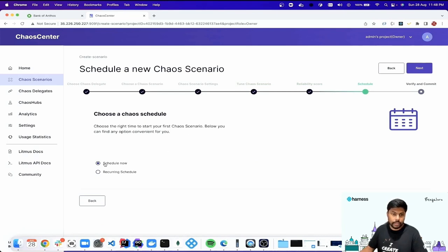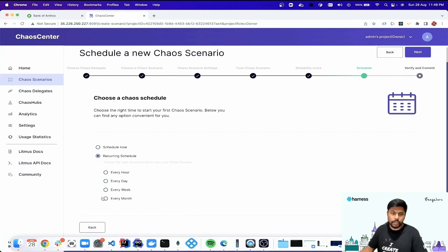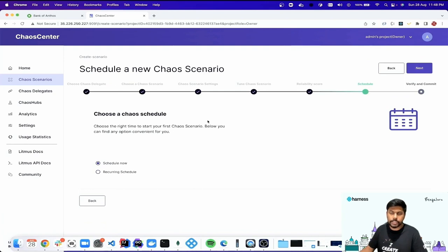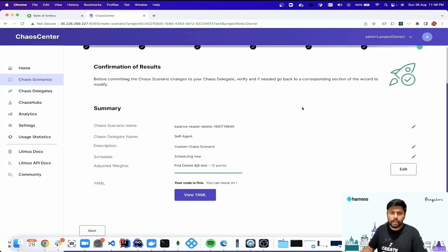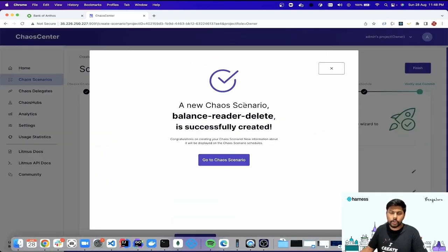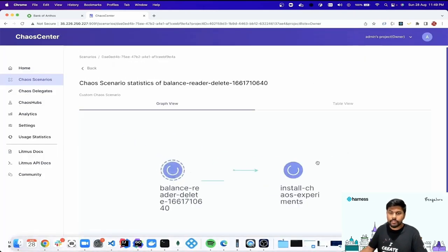We have the option to create a schedule now or schedule it later. We're using cron workflows, also provided by Argo, with several options to tune the recurring flow. For this demo, I'll schedule it now, click next, and this final step shows all the details provided in the previous steps. I'll click finish and a new chaos scenario is created.